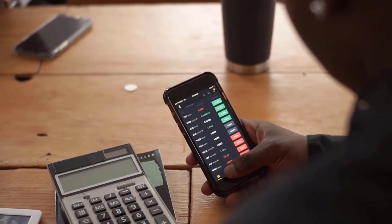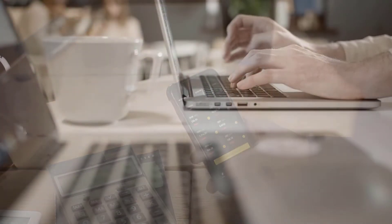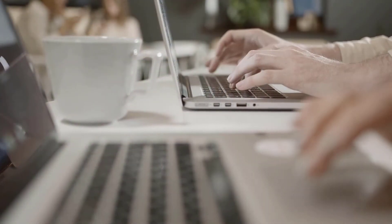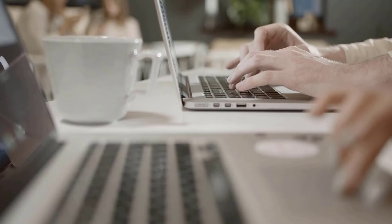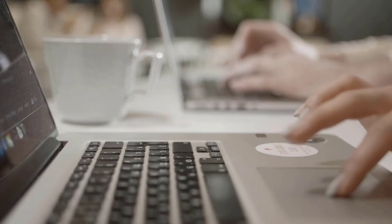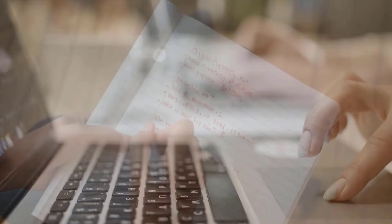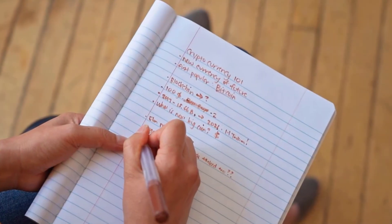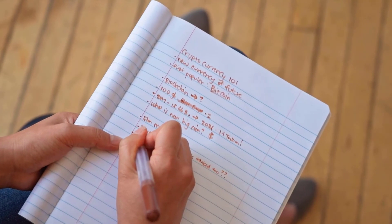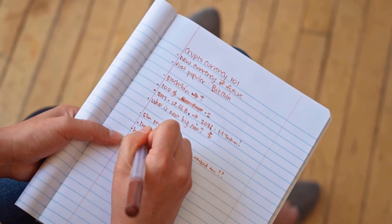Uniswap price forecast 2025: According to Uniswap price forecast and our own analysis, some theories around the price of Uniswap in 2025 highlight that UNI would ride the bull market by 2025.